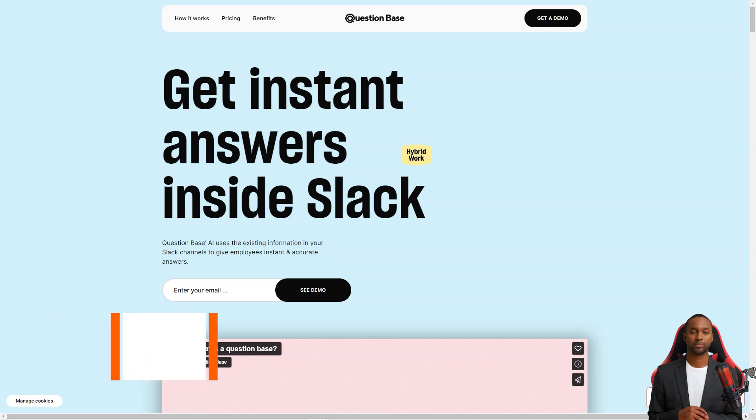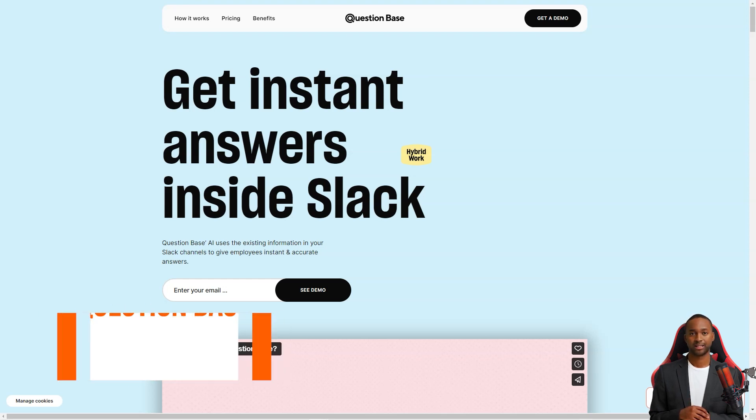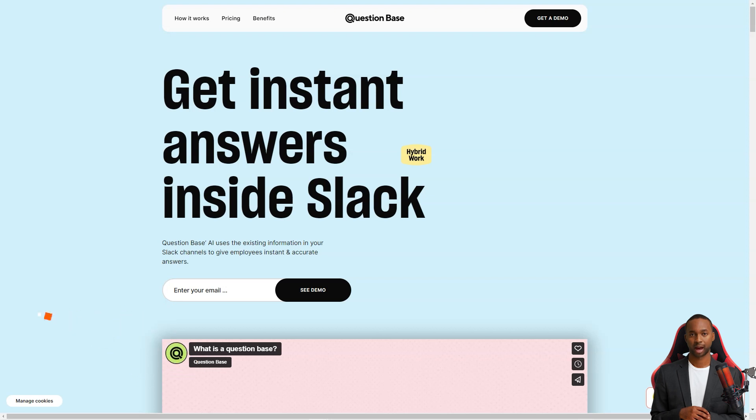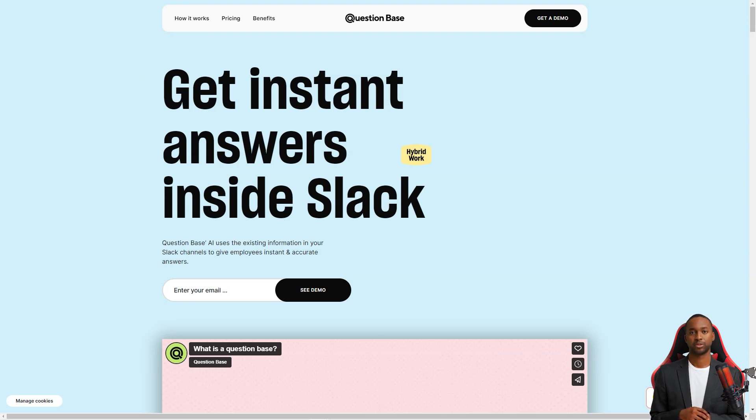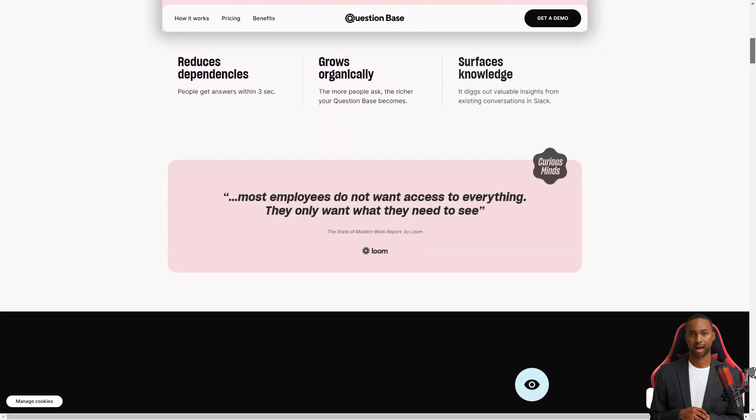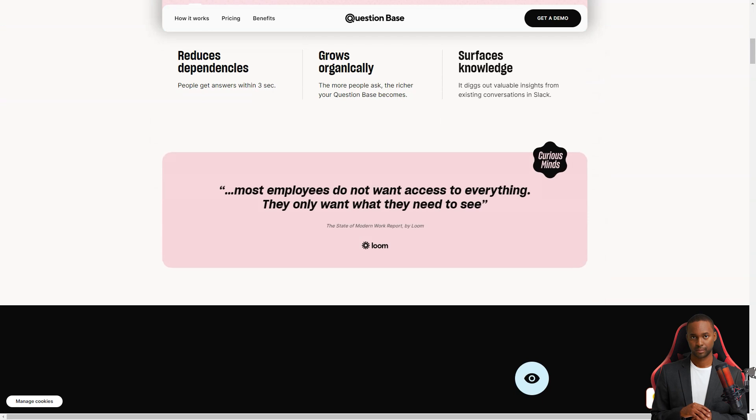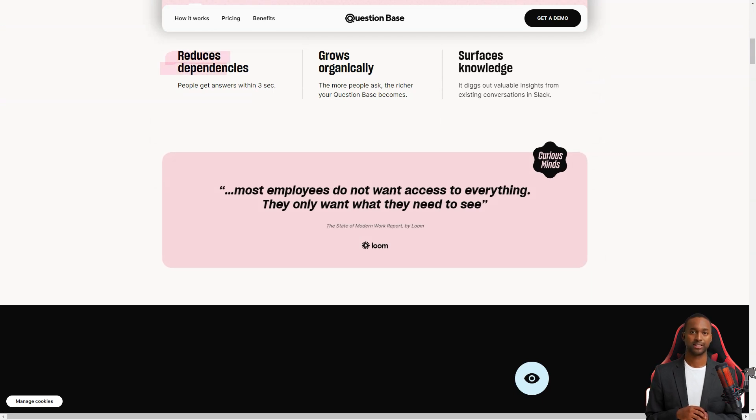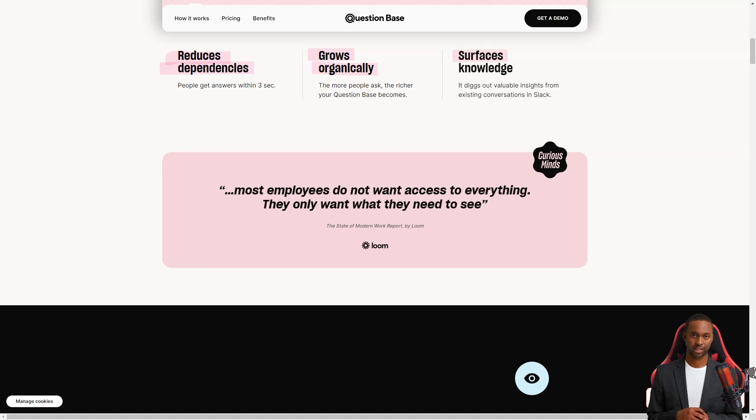Hey there, have you heard about Question Base yet? It's a fantastic AI-powered knowledge base that is changing how teams work. With Question Base, answering questions has never been easier. It's like having a personal assistant who knows everything and is always ready to help. Question Base is integrated into Slack, making it a seamless addition to your team's workflow. It's super easy to use. All you have to do is ask your question in the Slack channel and Question Base will generate an accurate answer in no time.